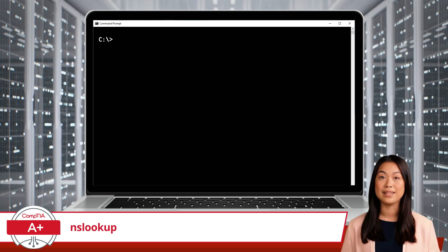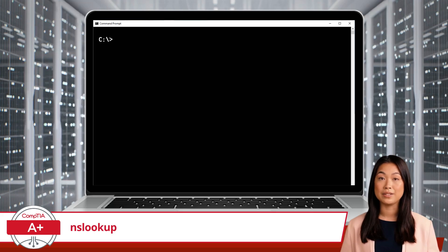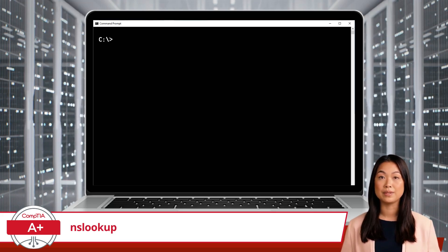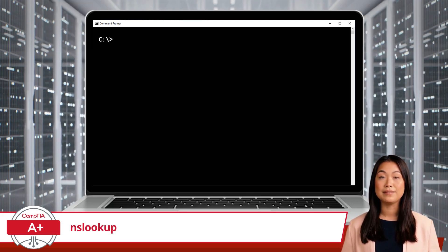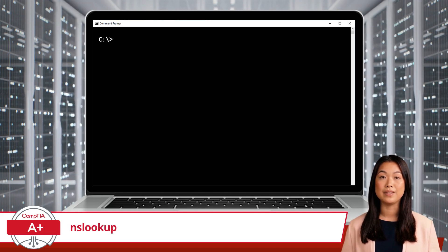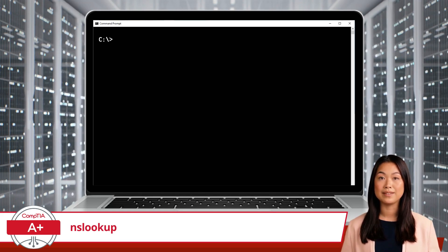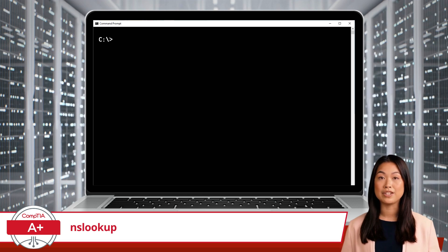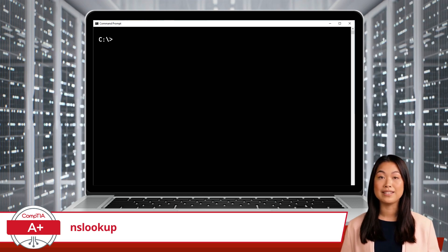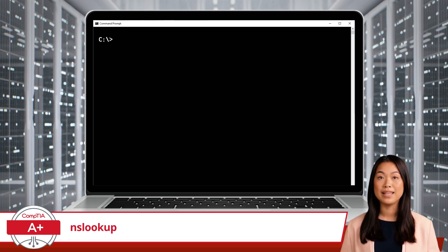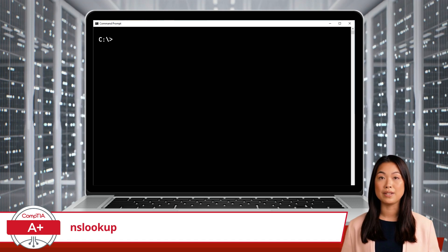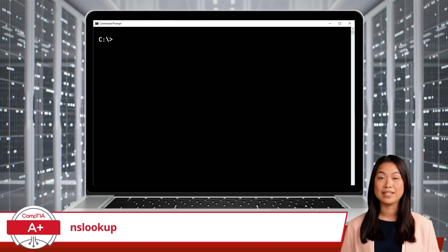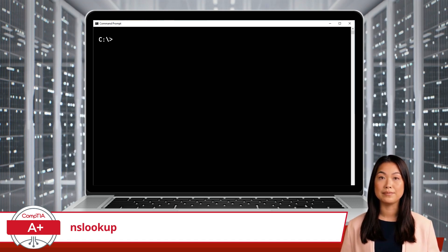Imagine you're an IT technician and a user reports that they cannot access Google's website. They're getting an error saying the site, google.com, can't be found. This kind of issue might be related to DNS problems. To investigate this, you can turn to a trusty tool called NS Lookup.